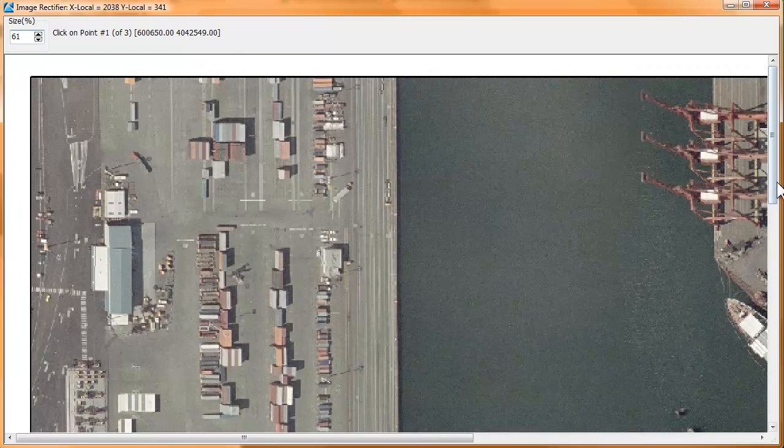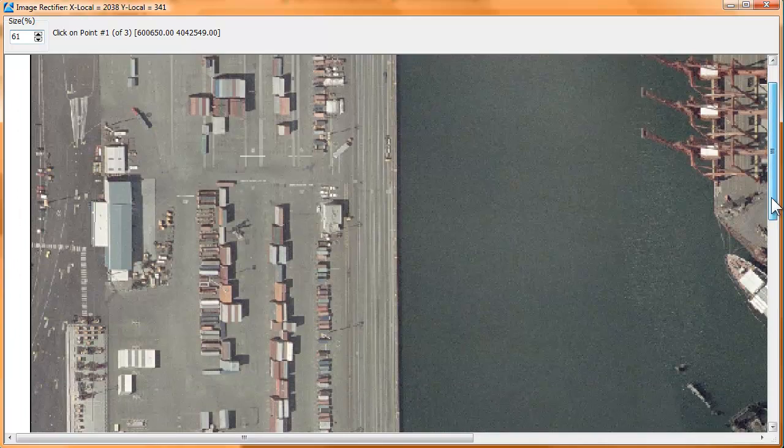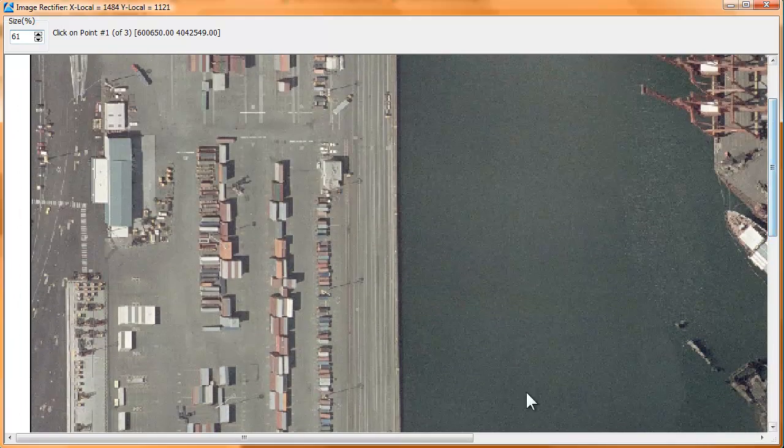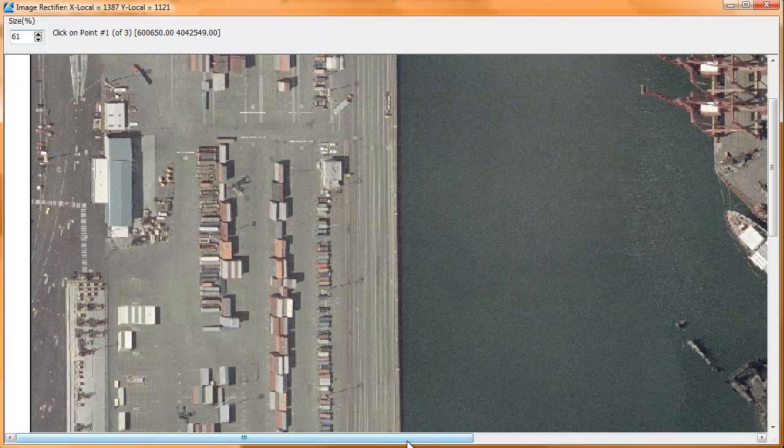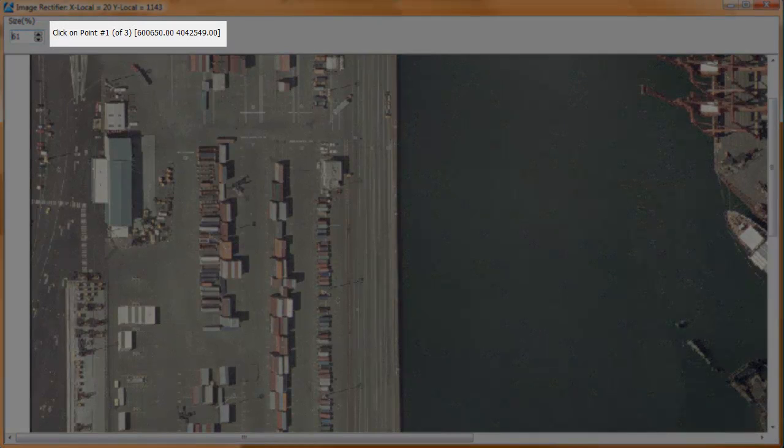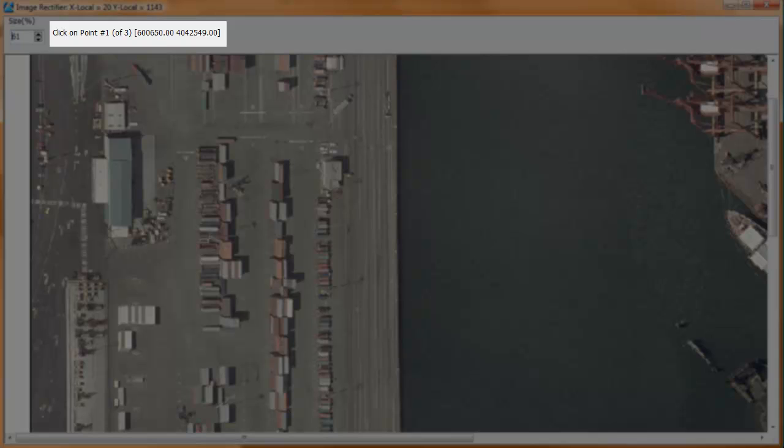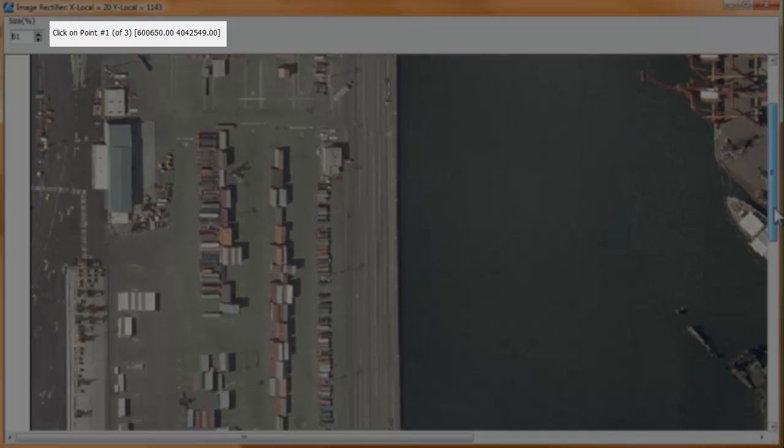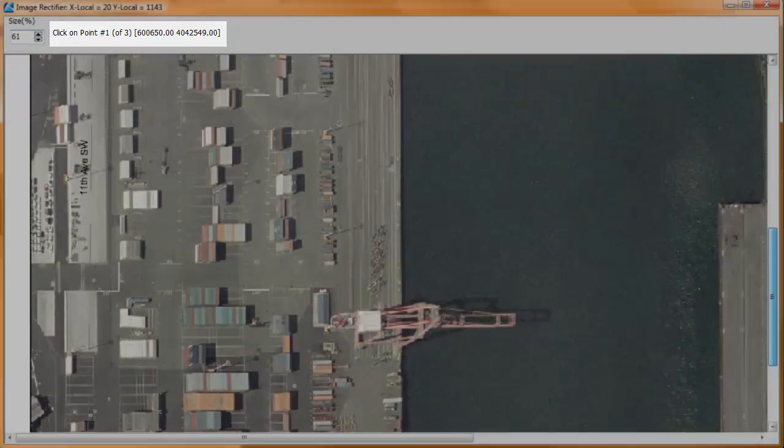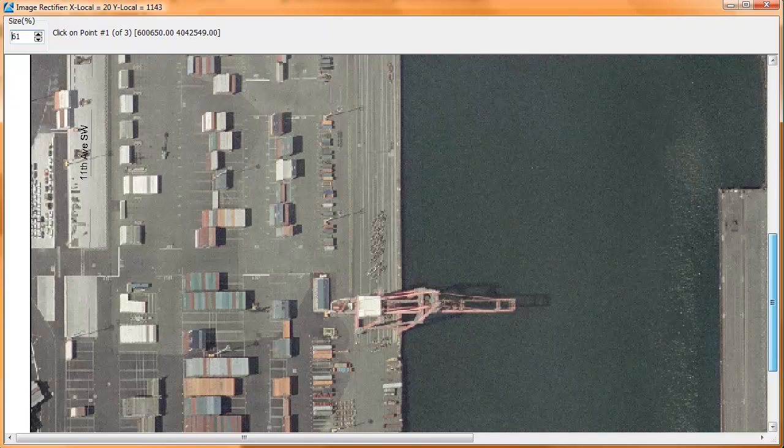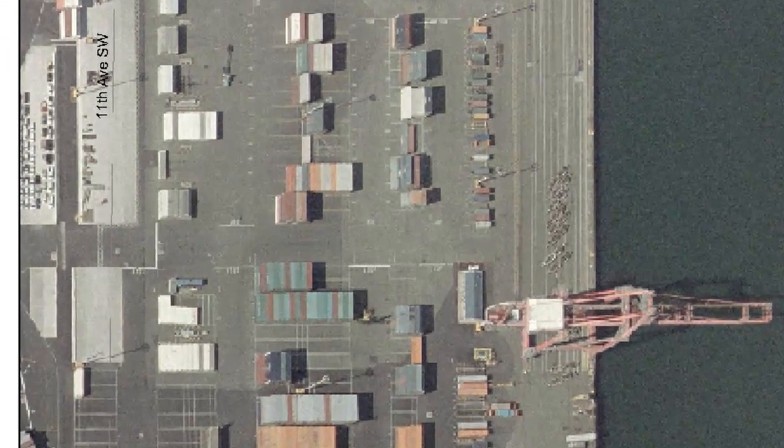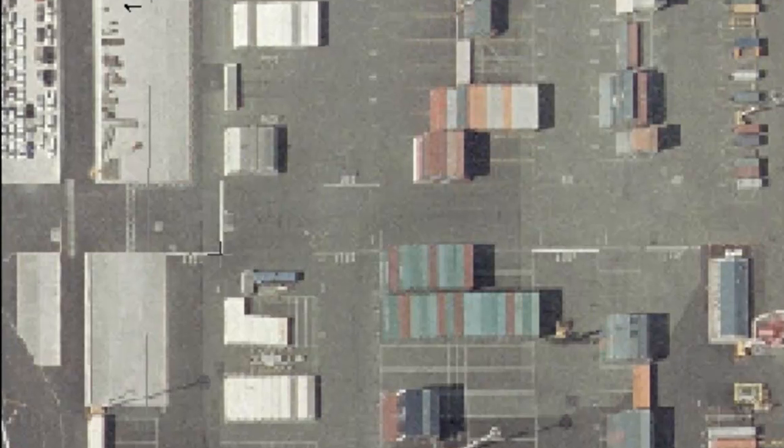The slider bars along the base and right side of the screen will allow us to move around the image if we're zoomed in. Notice that the prompt at the top of the screen is telling us to digitize calibration point number one. So let's do just that. I'll move down to my first calibration point and position the crosshair cursor as closely as I can to the actual location. I click the mouse and two things happen.